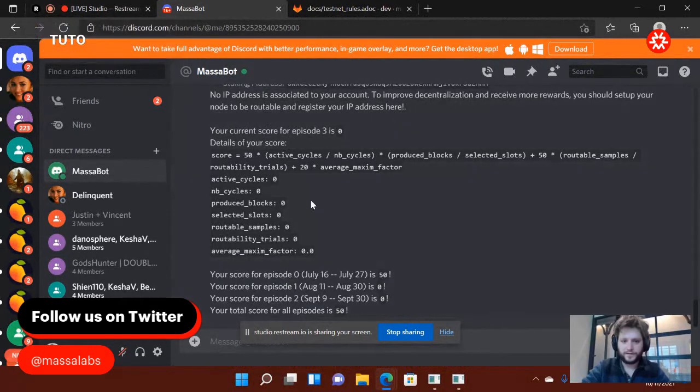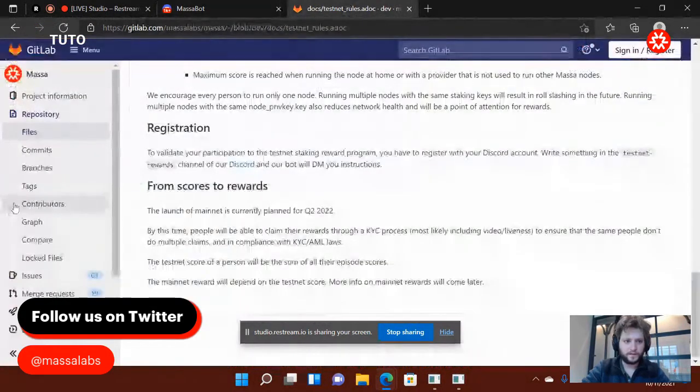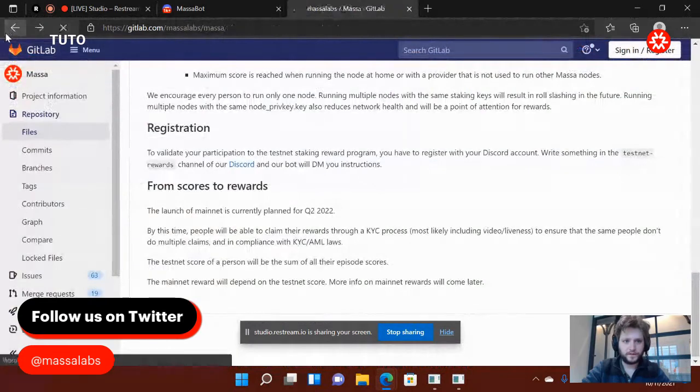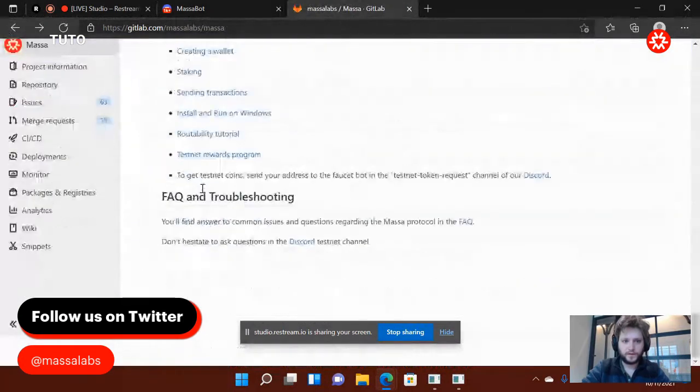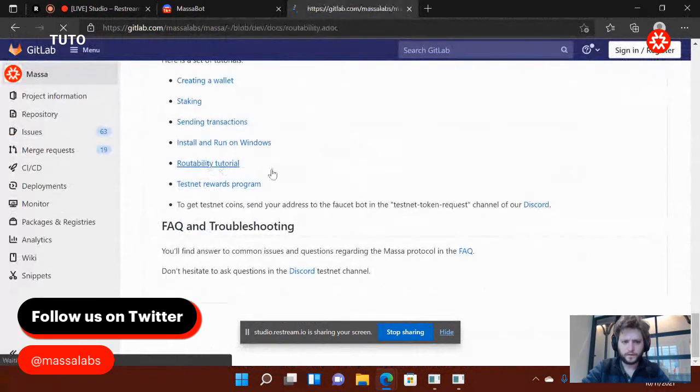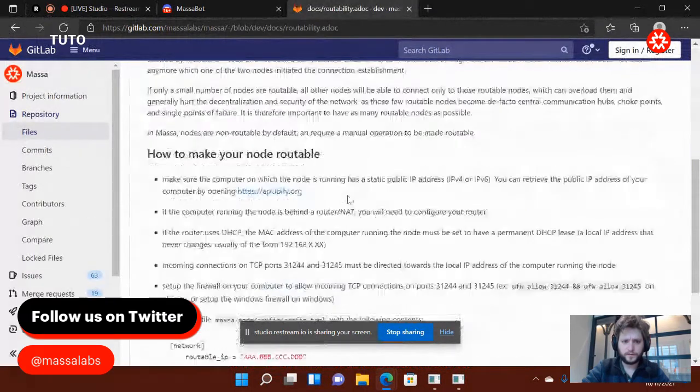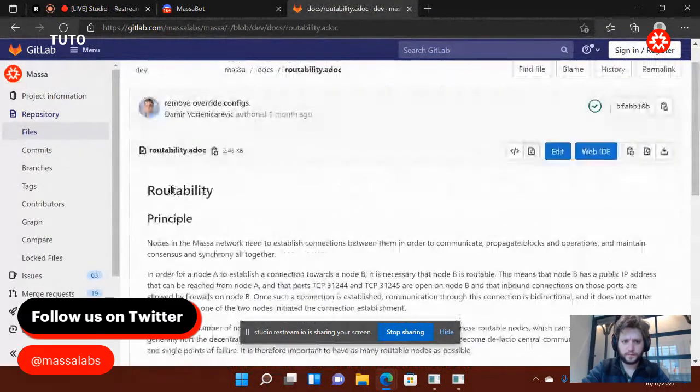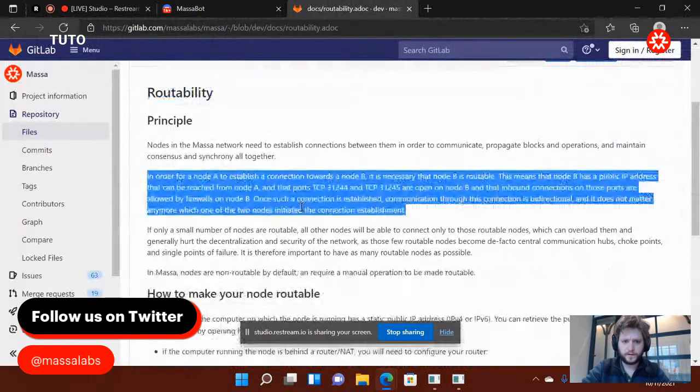Actually, sorry, before wishing you a great day, the only thing you need to do to increase your score is to follow the Routability tutorial, which is there.